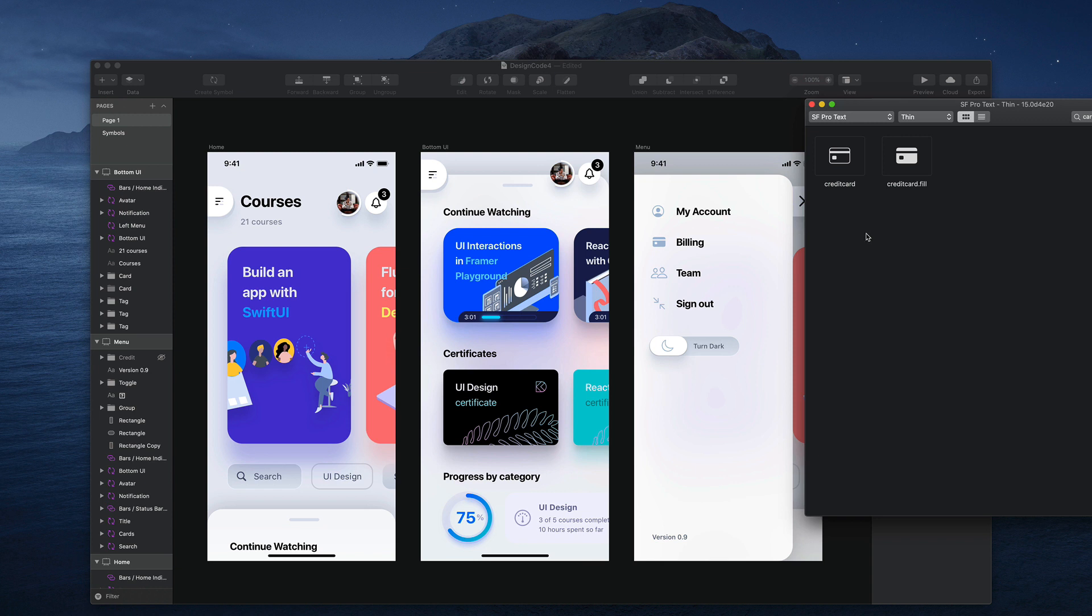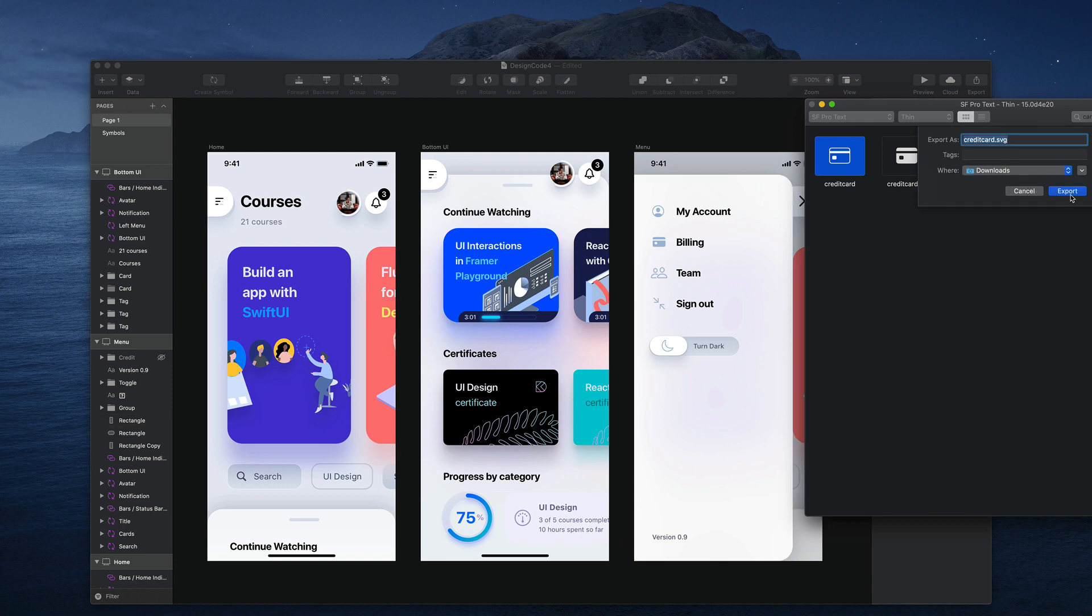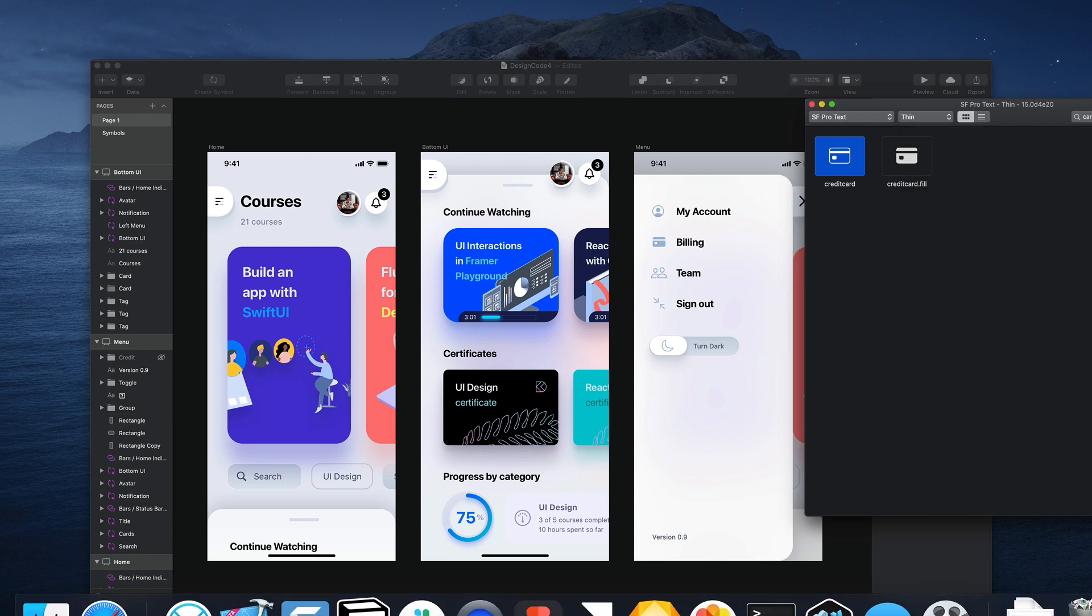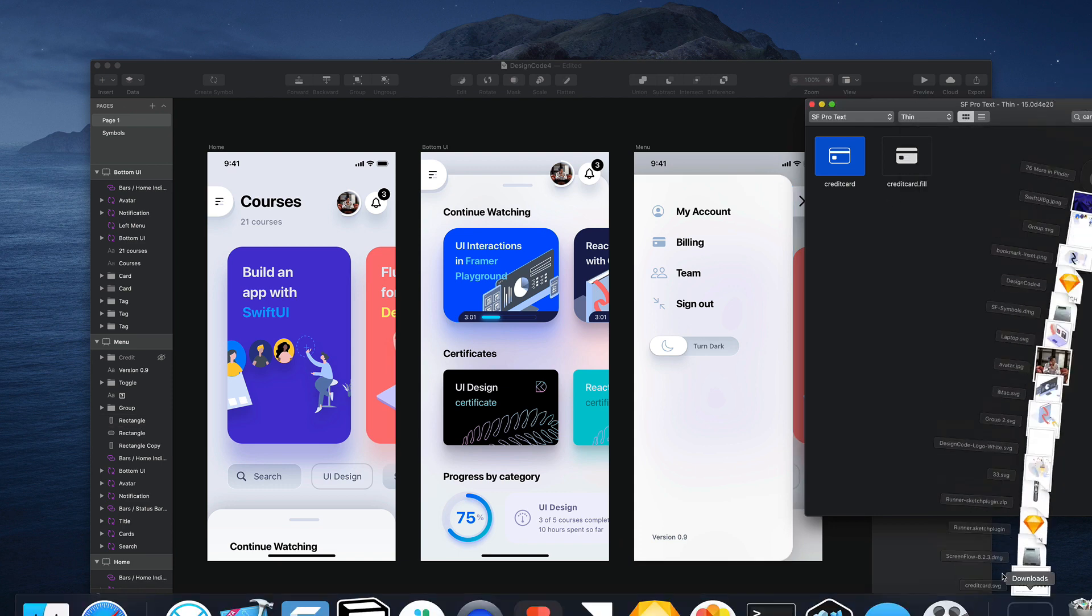On top of that, you can export any icon and then it's going to prepare a template for you. So let's say I export this.